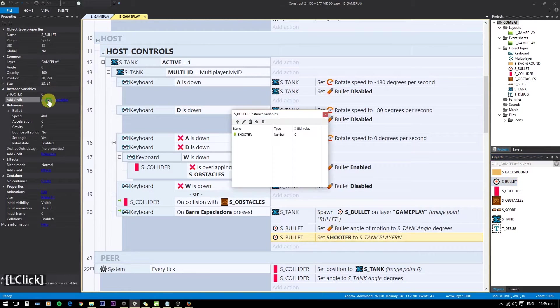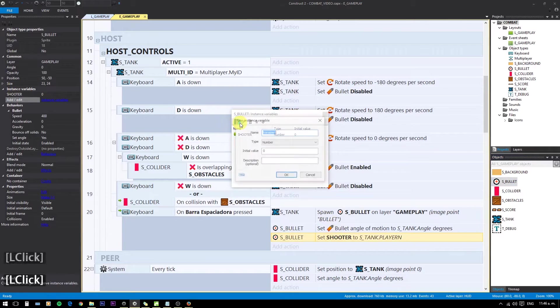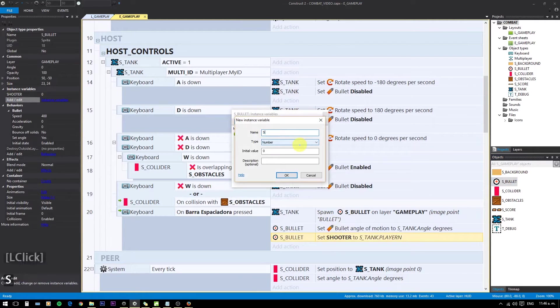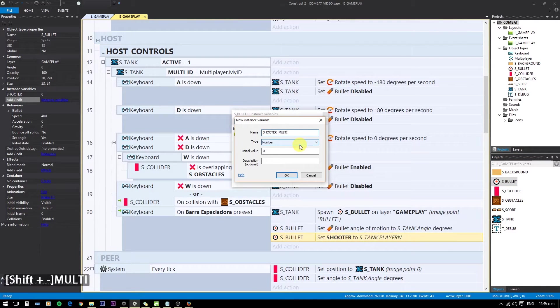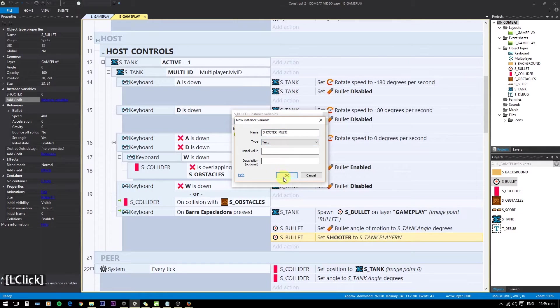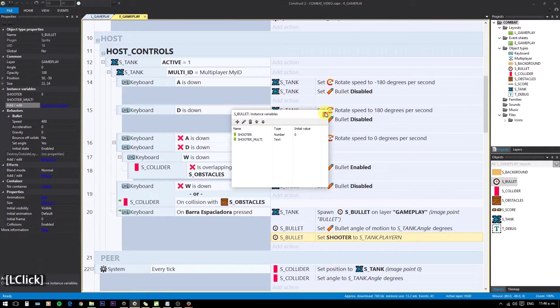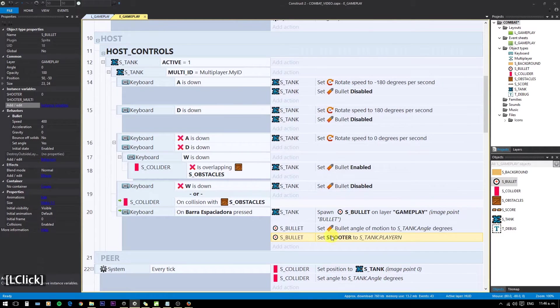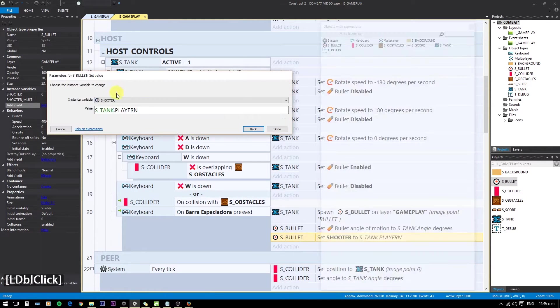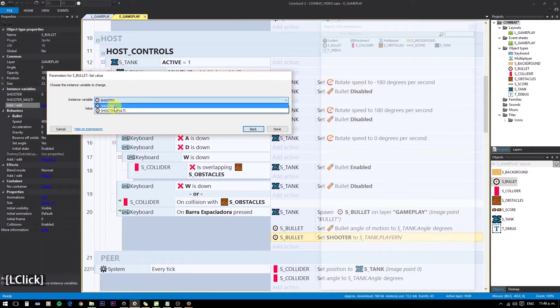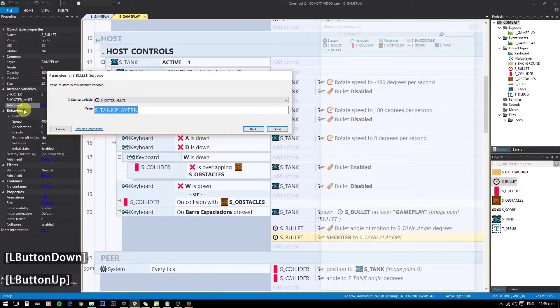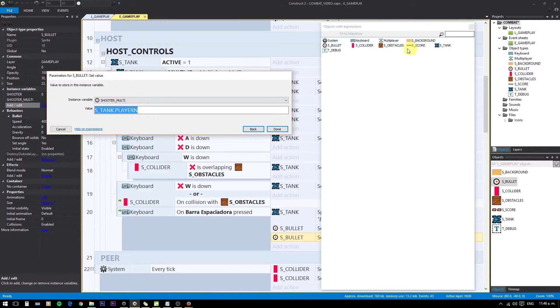One more thing here. Create a variable ShooterMulti in the bullet object. And set it to MultiplayerId when bullet is shot. This will replace the previous code.